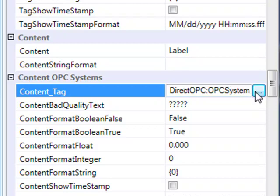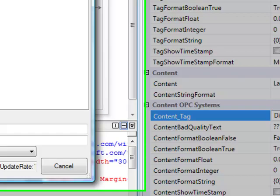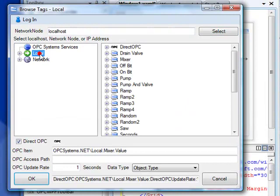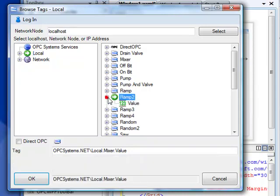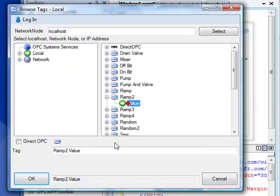I prefer to take advantage of the opcsystems.net tags. These tags have the ability to bring OPC items into the real-time database, but also implement calculations, set up alarm limits, implement time on and counts to count how many times an occurrence of a value has occurred. The setup of the opcsystems.net tags is demonstrated in the training video of data sources.